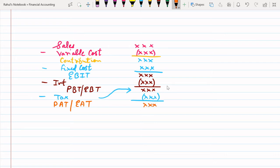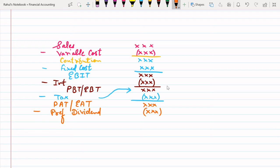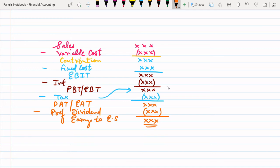This is the actual format which we are going to follow. If there is any preference share given in the question, we can deduct the preference dividend specifically, and accordingly we will get the final answer as earnings to equity shareholders. In some questions, the format ends at PAT — profit after tax or earnings after tax.